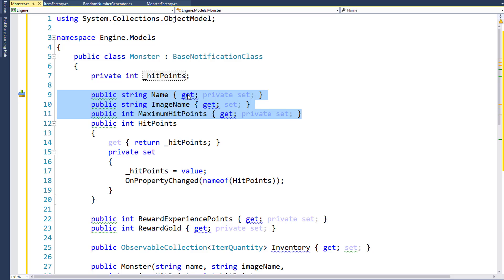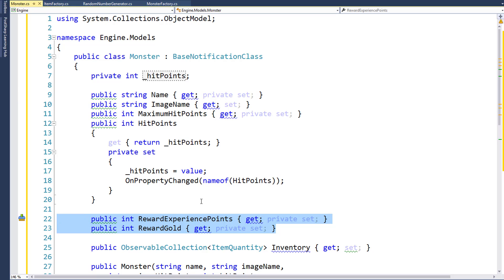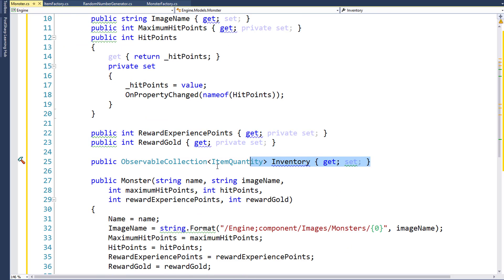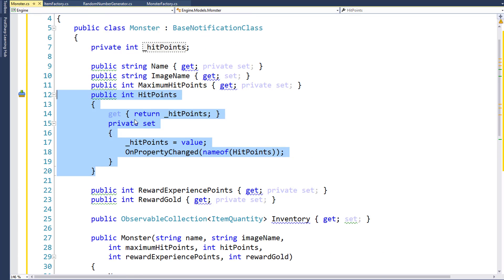We can use auto properties for the name, the image name, maximum number of hit points, the reward gold and reward experience points that the player will receive when they defeat the monster. We'll also have an inventory property that's an observable collection of item quantity. This is where we'll have the loot items, so if the player defeats the monster, they can collect whatever items the monster had on them. The hit points property is the only one where we're going to have a backing variable and use the on property change notification, because that's the only thing we really need to let the UI know has changed on a monster object.